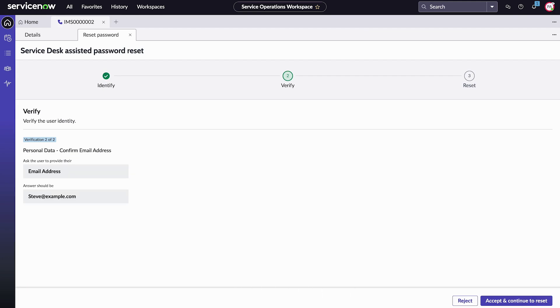Next, we ask Steve to confirm his email address. His response matches our record, so we select Accept and continue to reset.